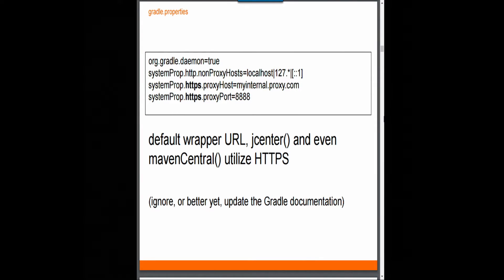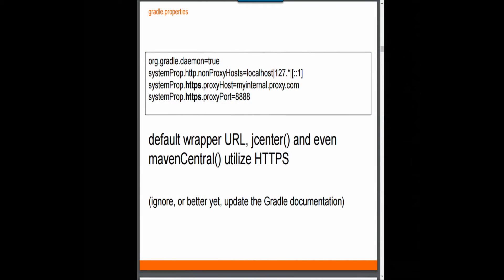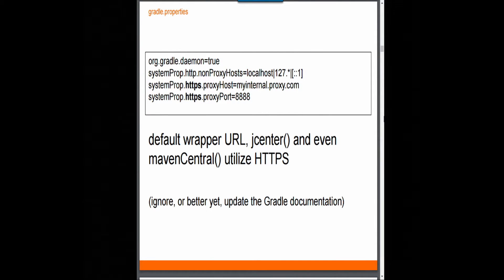Everything is actually HTTPS. Don't read the documentation — it still says Maven's using HTTP. But the wrapper, JCenter, everything is HTTPS. So even though you had everything set up and it looked great, it wasn't actually using those property settings. The HTTP non-proxy hosts — ignore the Gradle documentation, because it says to make that HTTPS. There is no such property; the property is shared across HTTP and HTTPS. This will get you started.